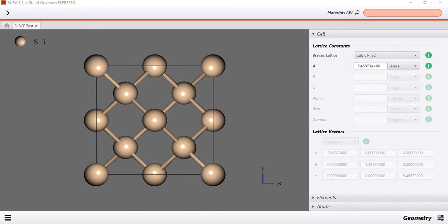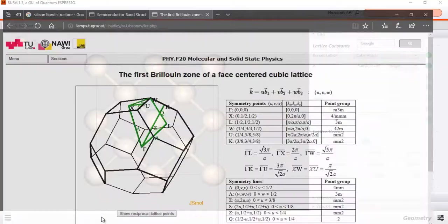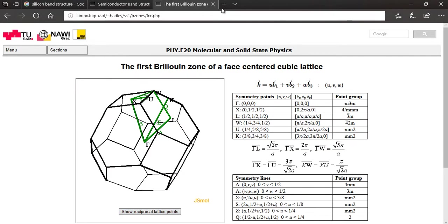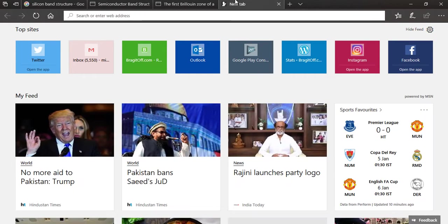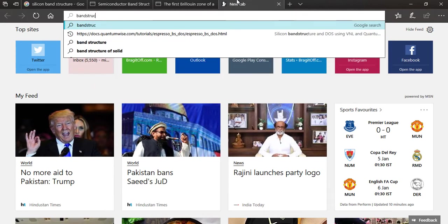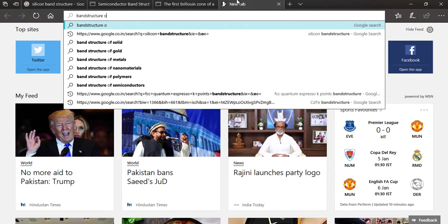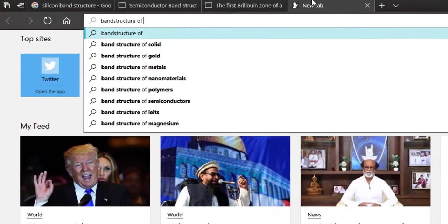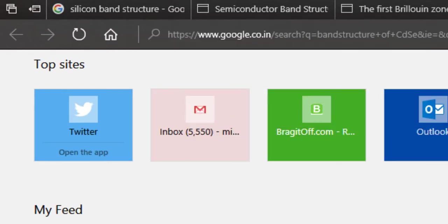So if you have ever had a look at any band structures in research or literature then you must have noticed that they are usually plotted along the high symmetry points. So let's just have a look at band structure for some popular semiconductor like CDSE.